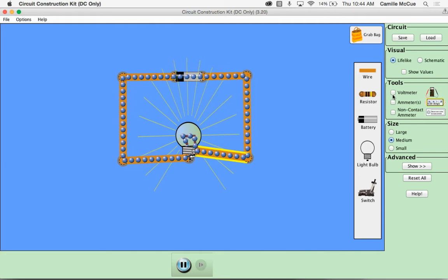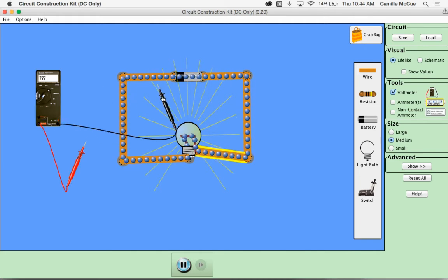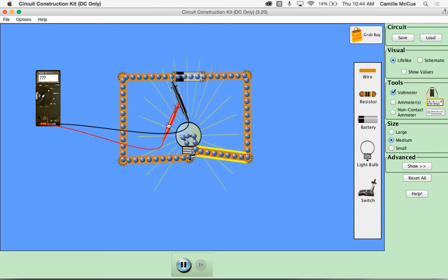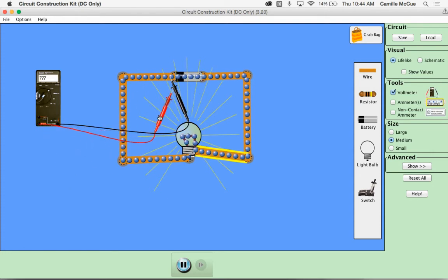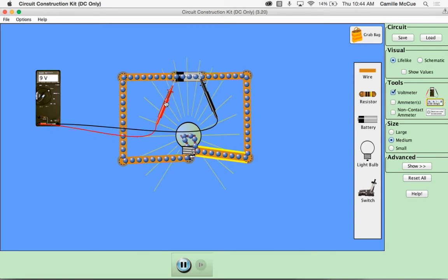We can pull out a voltmeter and use that voltmeter to make some measurements. So for instance we can go across the ends of the battery. You see that this is a 9 volt battery.